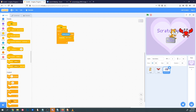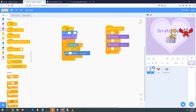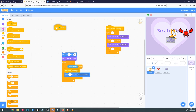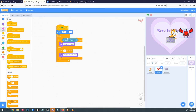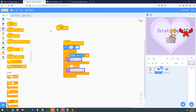Now instead of When Green Flag Clicked, we want the rest of the game's code to start when Start Game is broadcasted, so we'll replace those blocks. Under Events we'll find the broadcast receiver — When I Receive — and replace the green flags on the other sprites. So I'm going to replace the green flag with When I Receive Start Game on both Tiger and the crab.